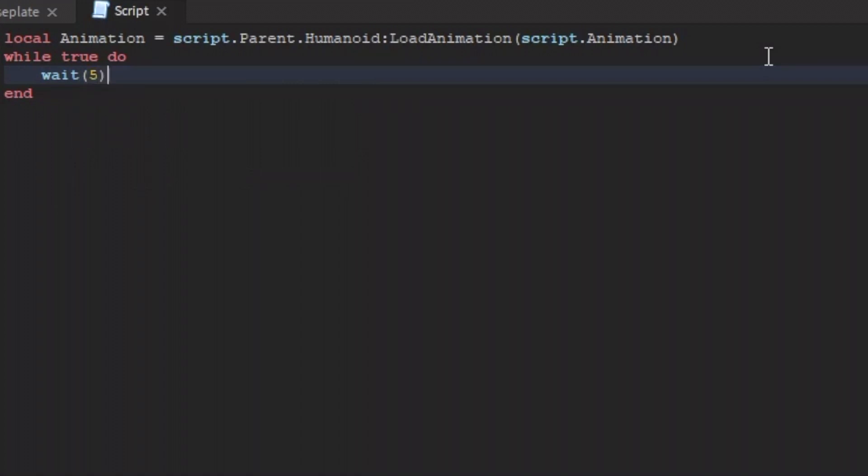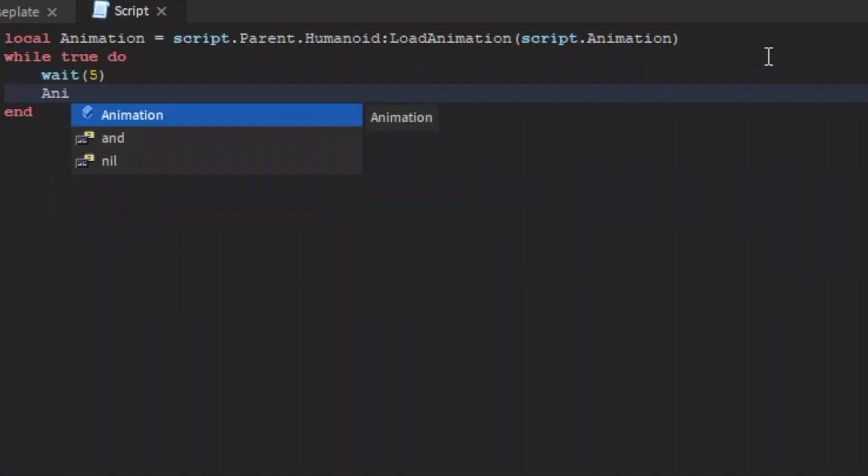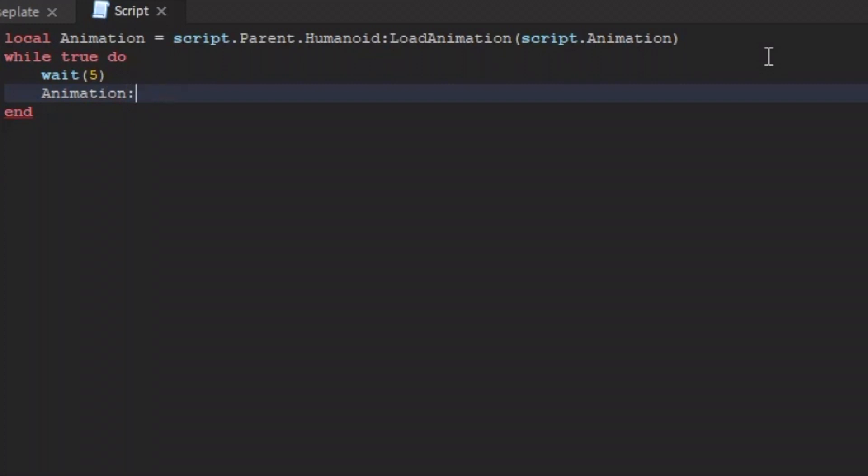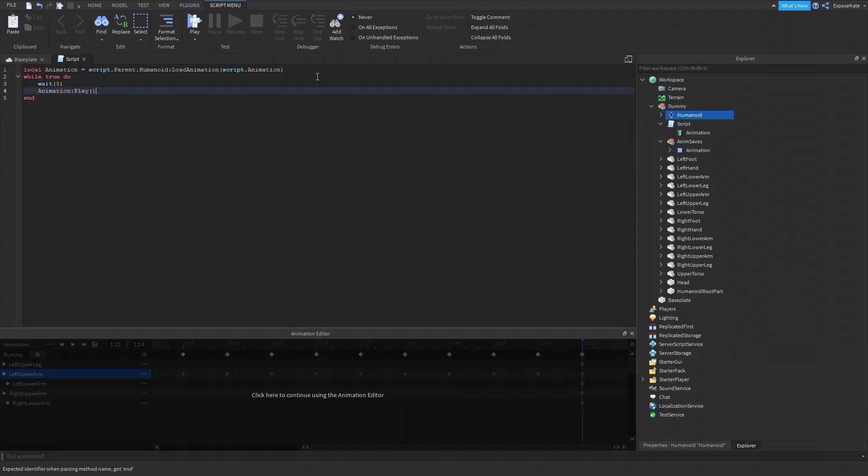And then it's going to play the animation. So do animation, animation, colon, play. It should be a capital play. All right. So this script will make the animation play every five seconds.